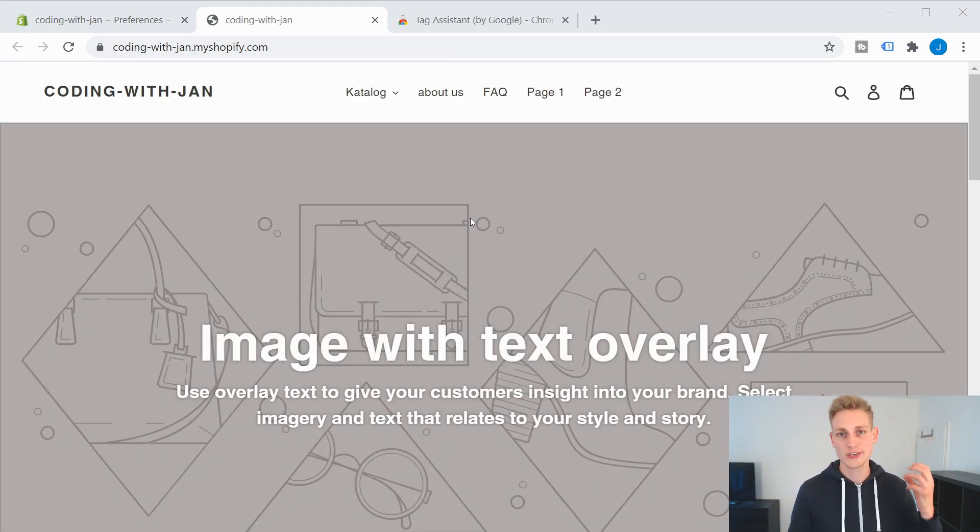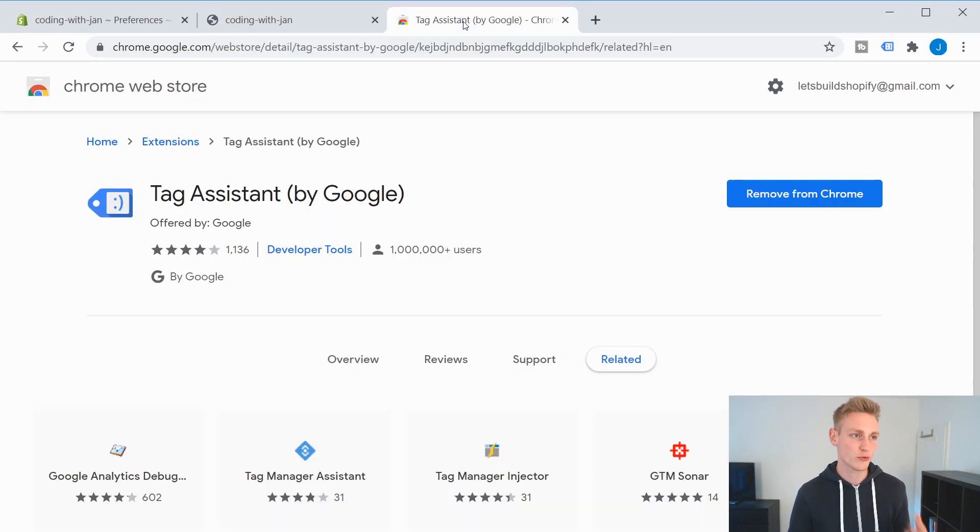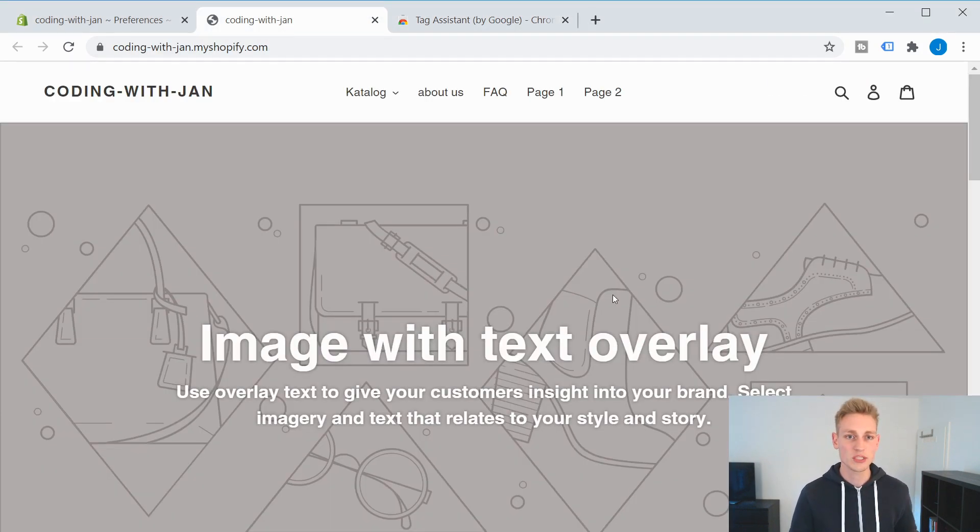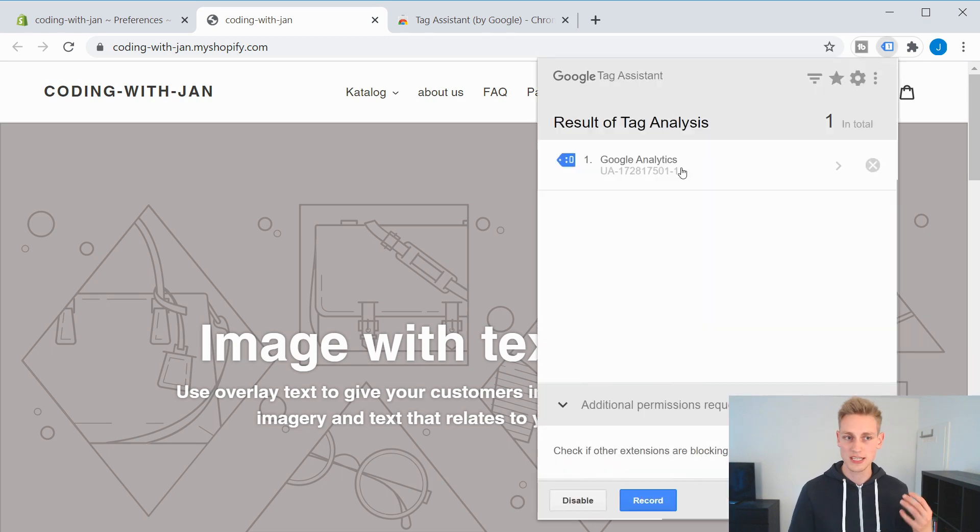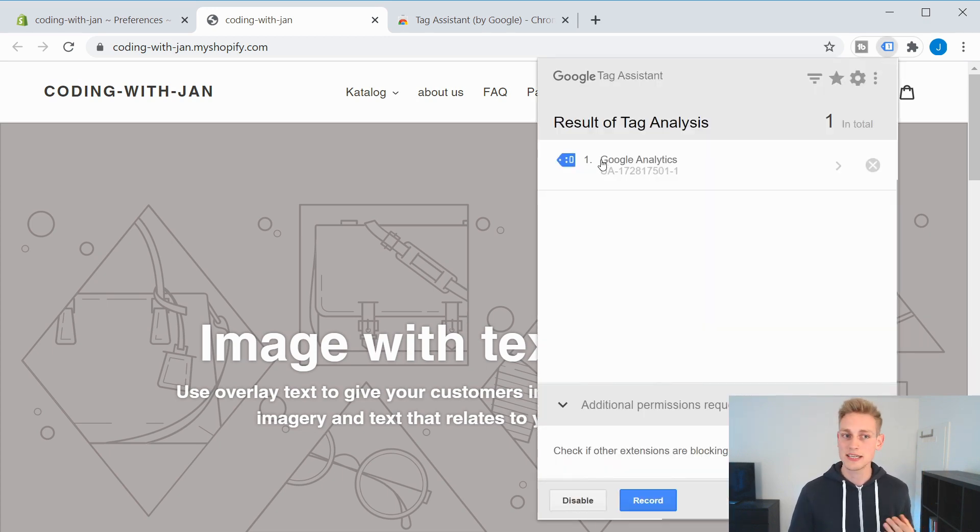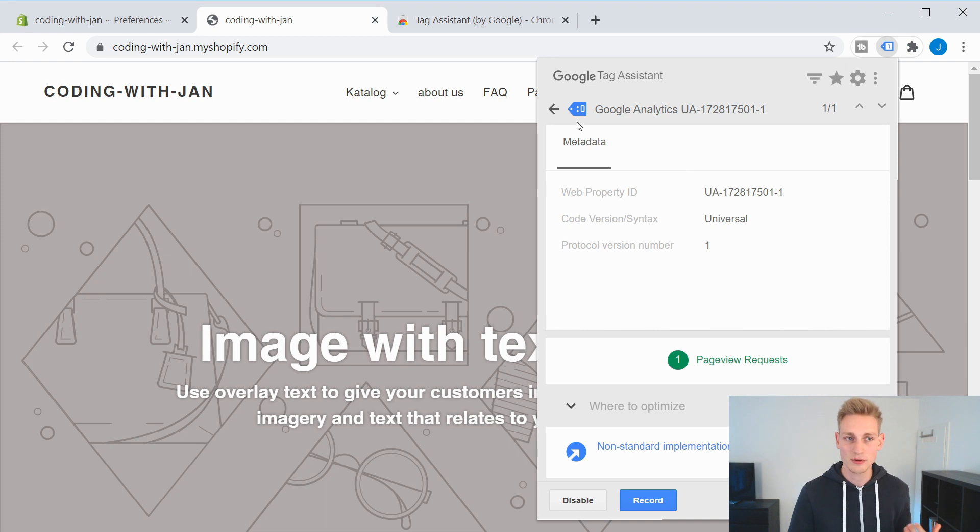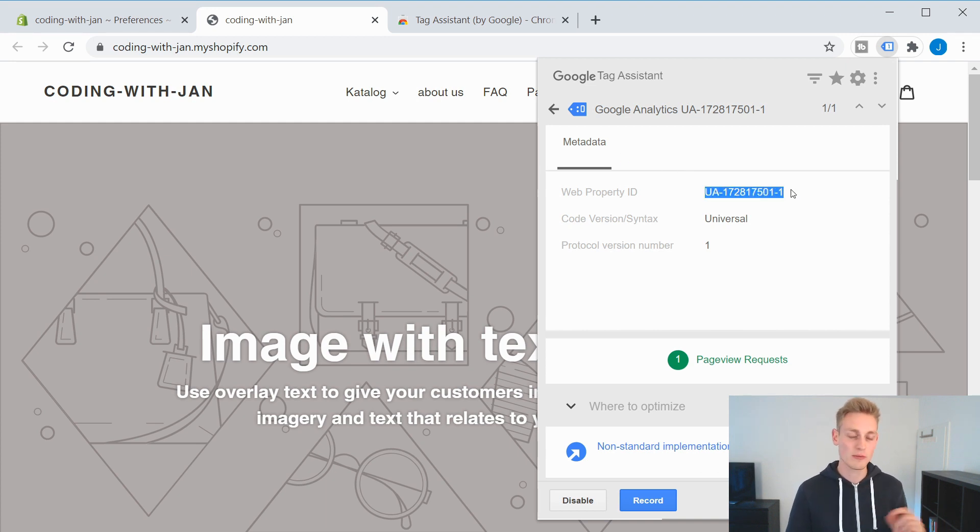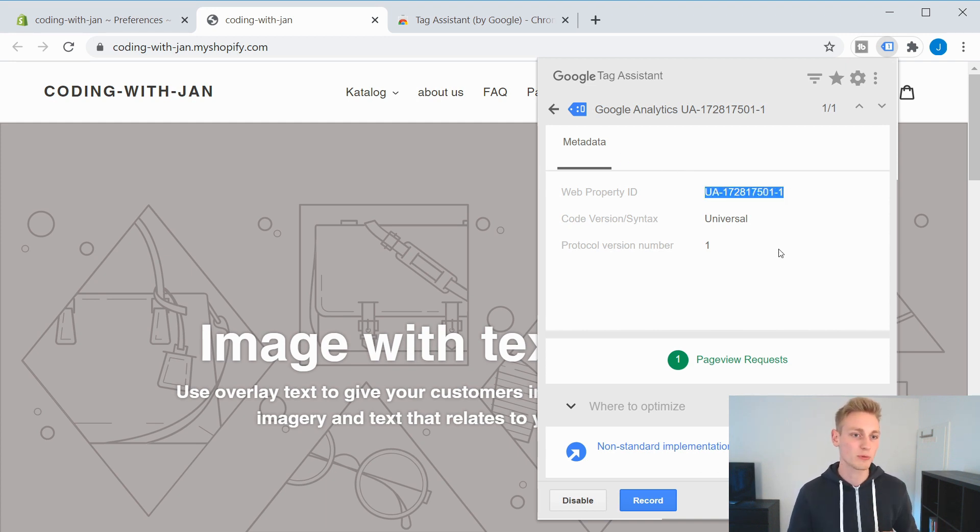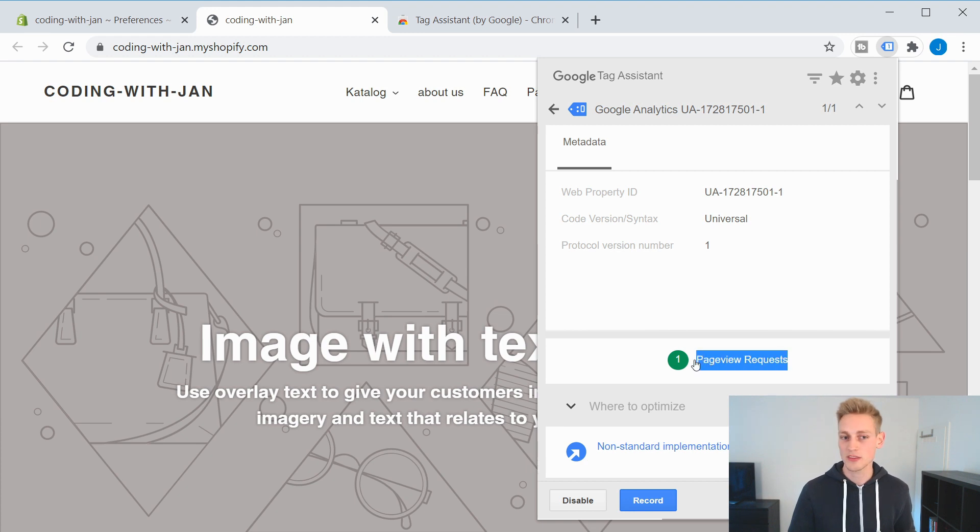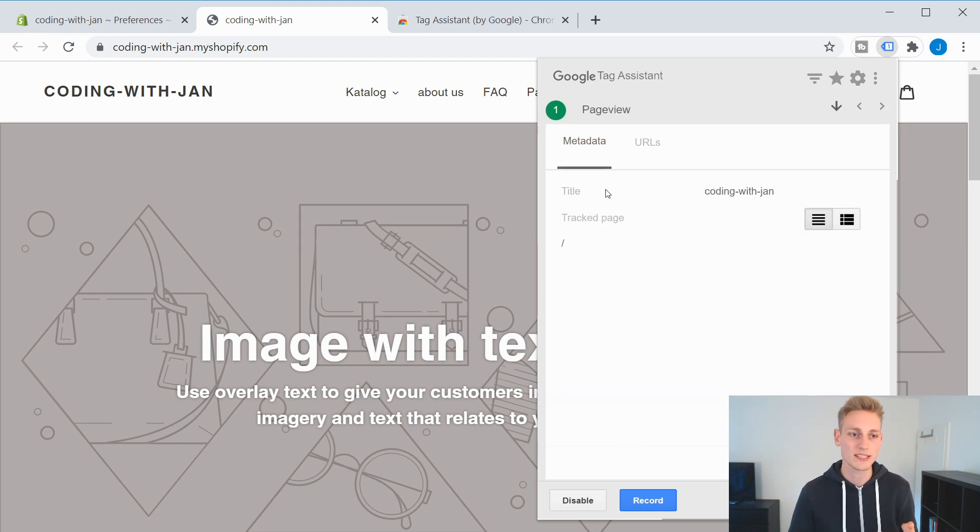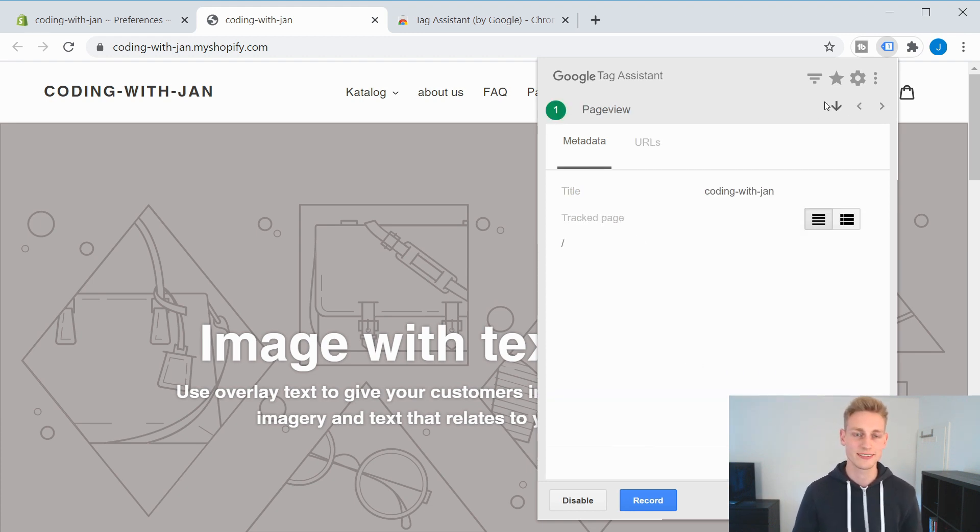Now, if you want to test your integration on the front end, you can use a Chrome extension called Google Tag Assistant. And once you have that installed, you would be able to see all the active tracking snippets. And here you can see I have Google Analytics active. And that's the ID I just copied from my Google admin dashboard. And you can see that it recorded the page view request. So it's just working fine.